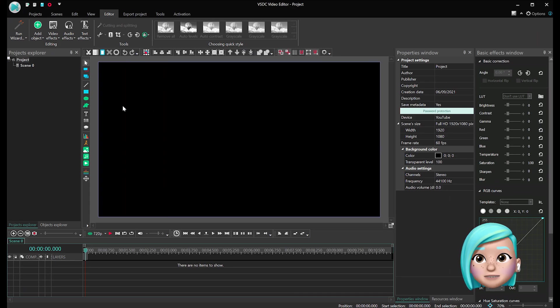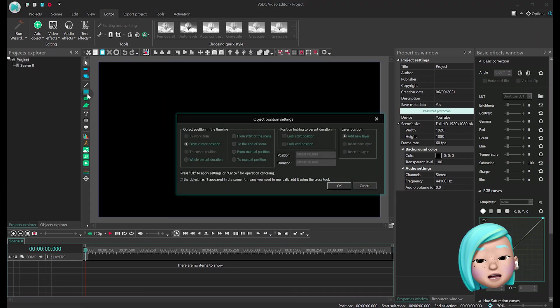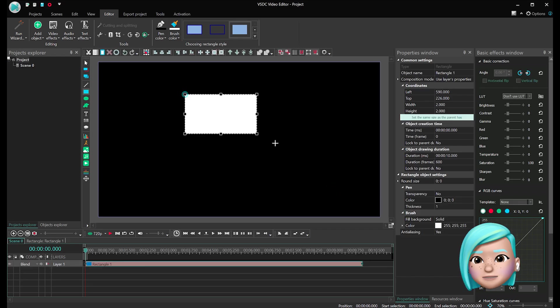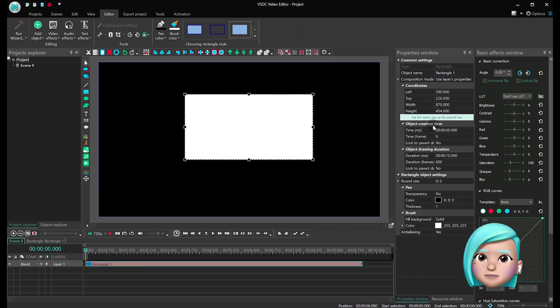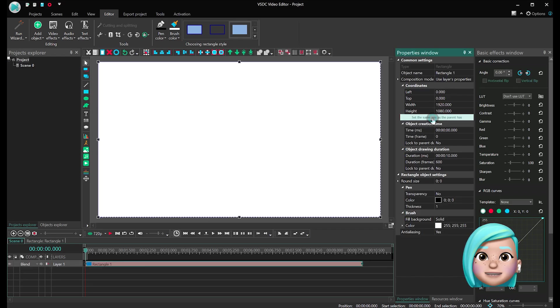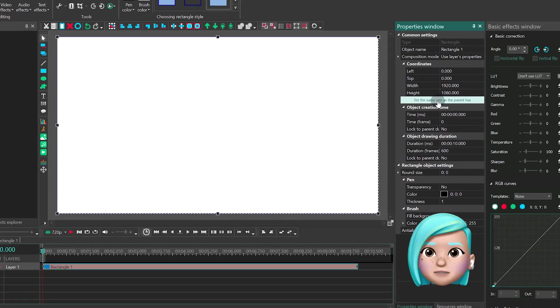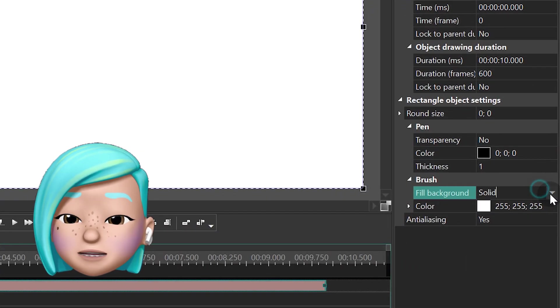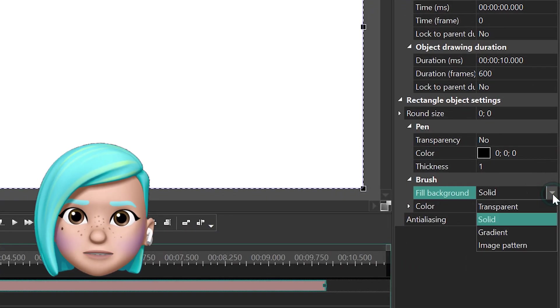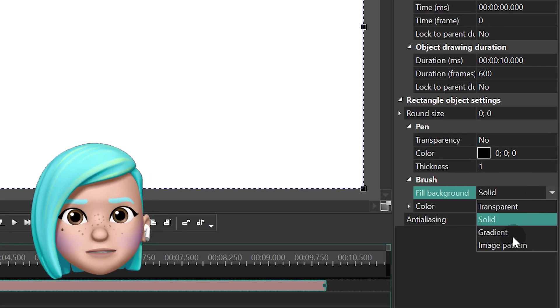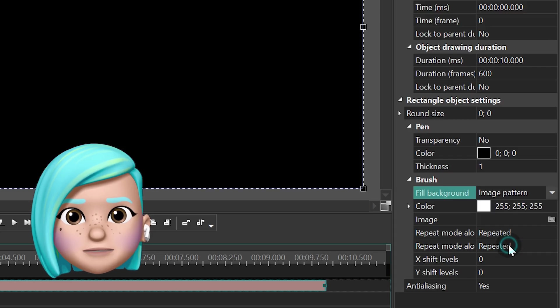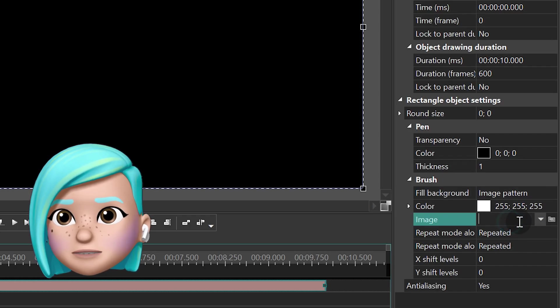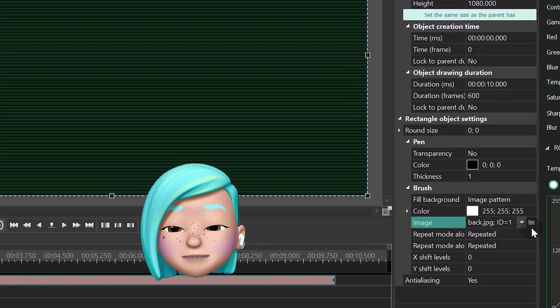Launch VisDC. Create a new project. First off, create a rectangle and use the option set the same size as the parent has. Find Fill Background and switch Solid to Image Pattern. Then select the background image file from the project folder.